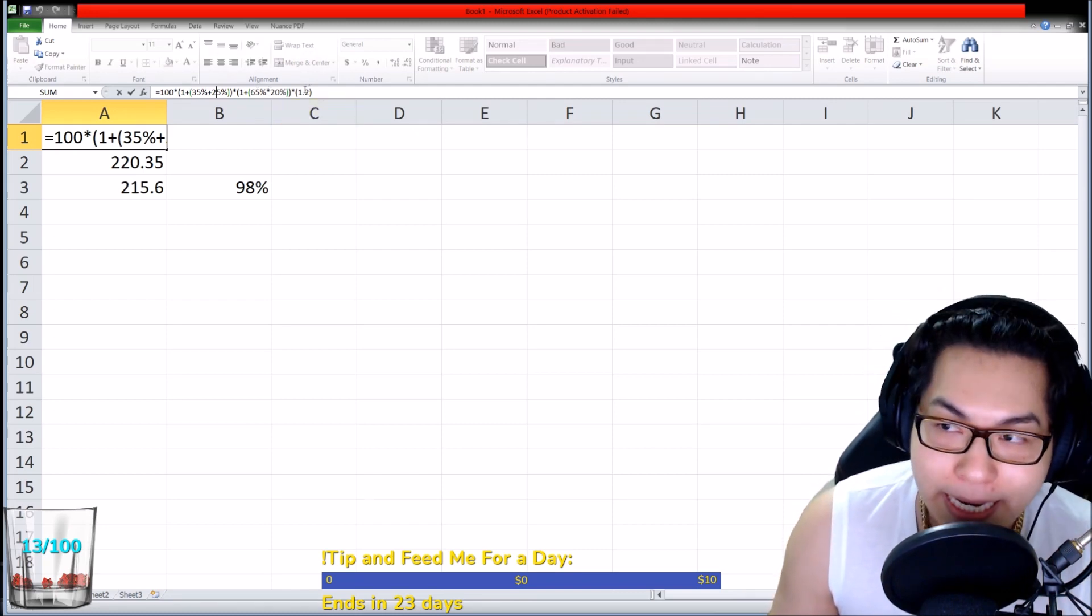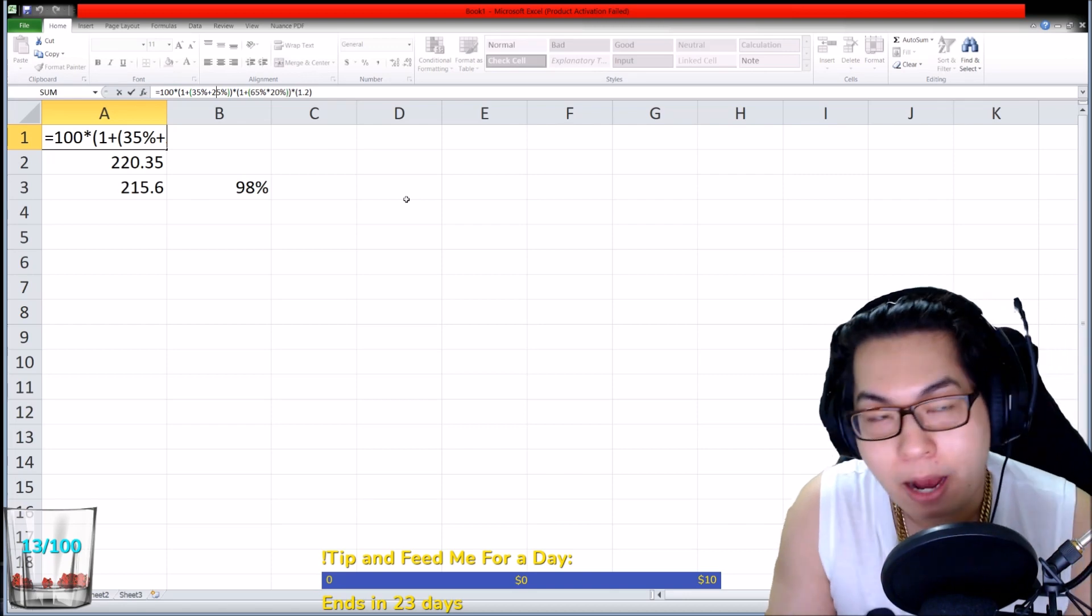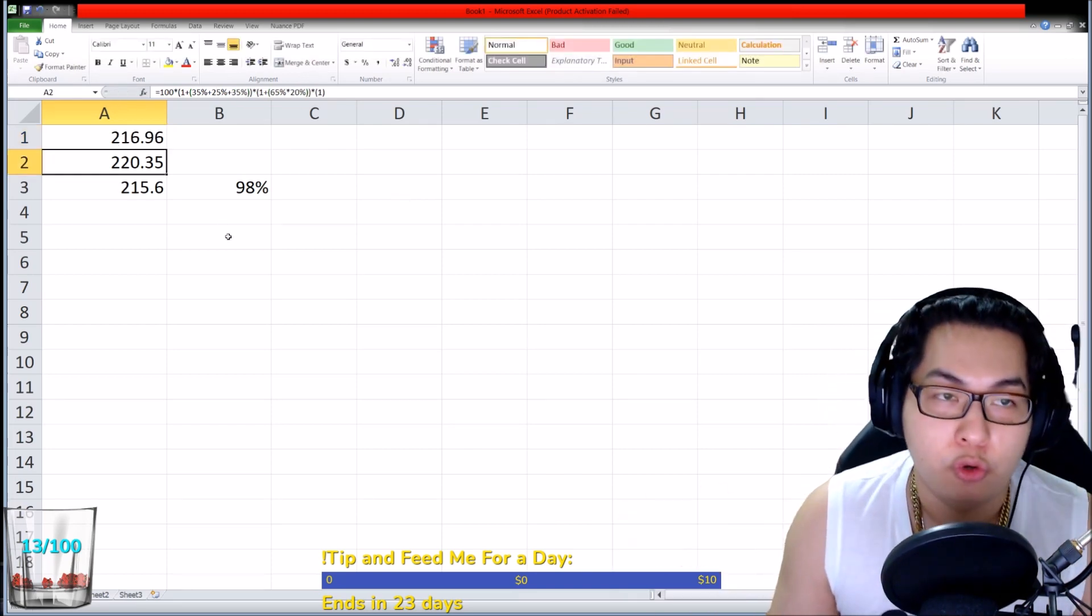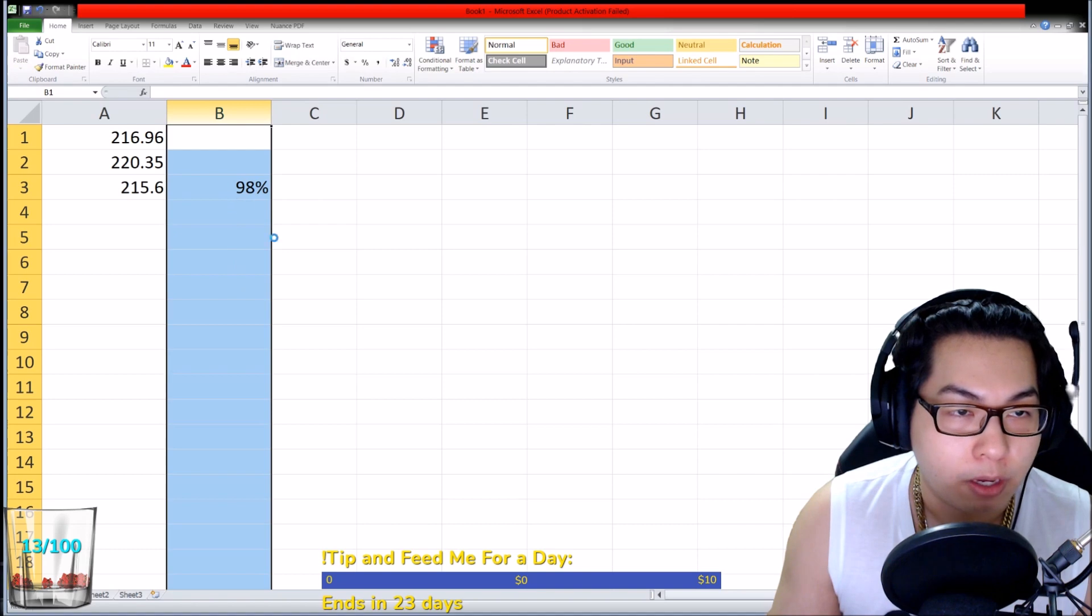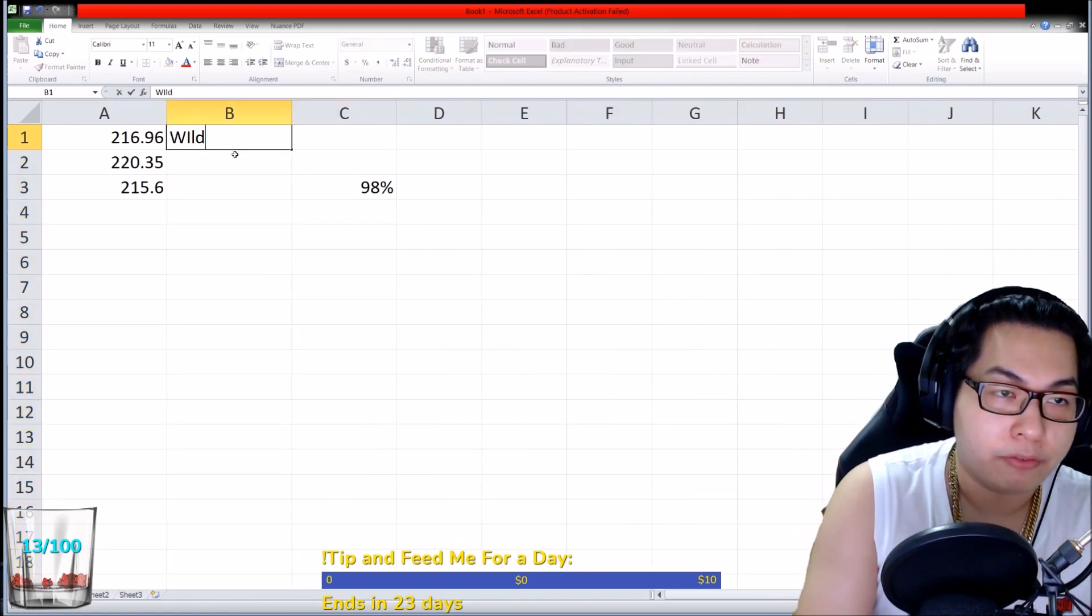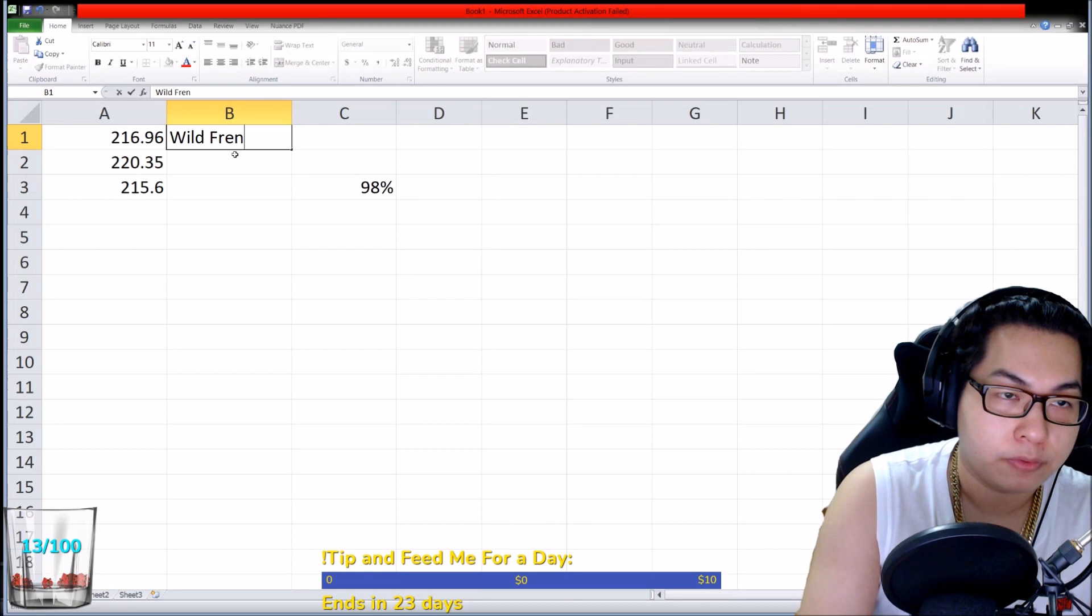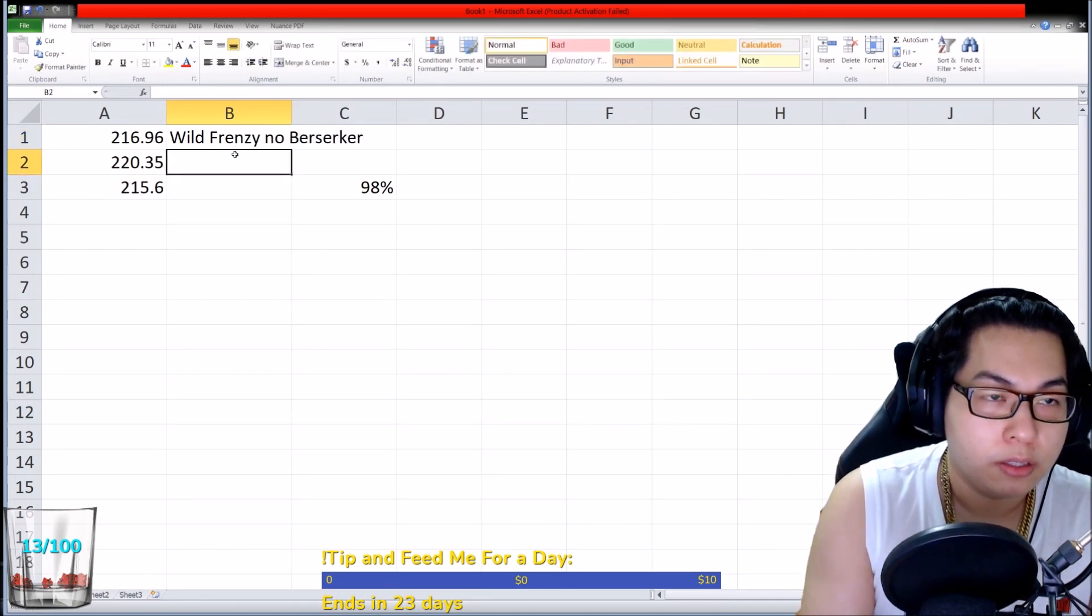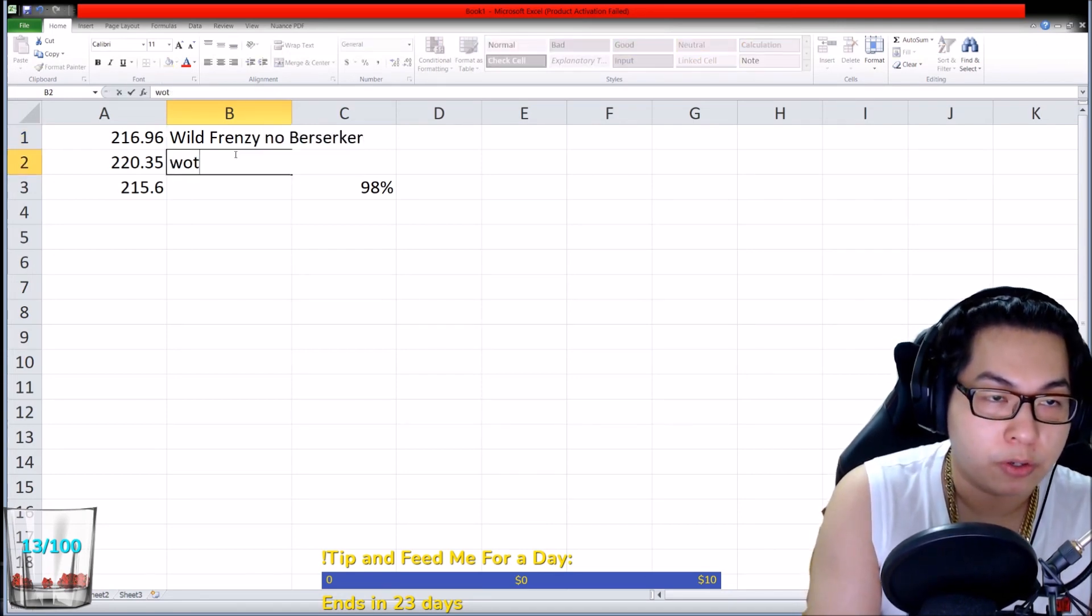I've done several variations just to show you how things work. We're gonna temporarily insert this - this is with Wild Frenzy and no Berserker, this is with Berserker, and this is Tenacious.